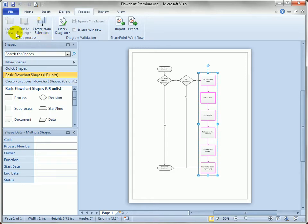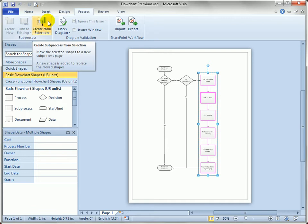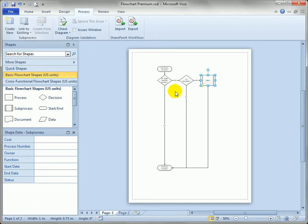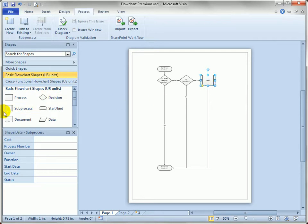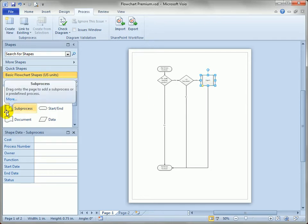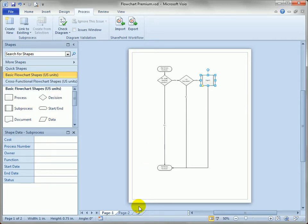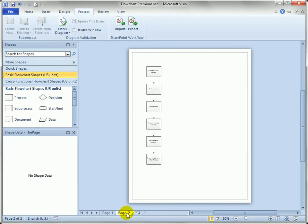You see we've got three options here, and since I've got shapes selected already, I can just click the Create from Selection button. You can see all of the shapes were replaced by a subprocess shape, which you can also see over here in the basic flowchart shape stencil, and you'll see that we have a new page inserted as well.